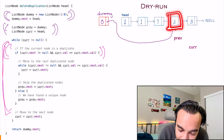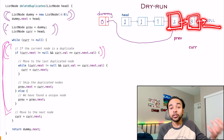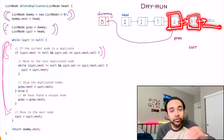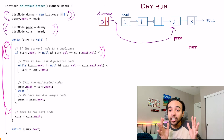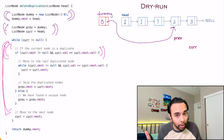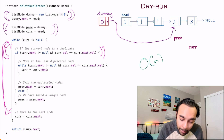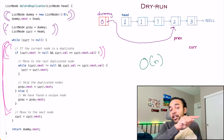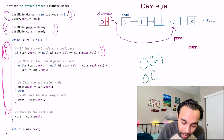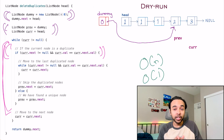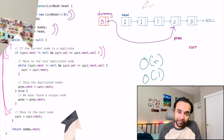Once this loop ends, you simply return dummy.next, and when you return dummy.next, you are actually returning this list which has 2, then 3, and then null. So all of the duplicates got removed and you only have the unique elements. The time complexity of this solution is O(n) because we iterate through the list only once, and the space complexity is O(1) because you do not take up any extra space.